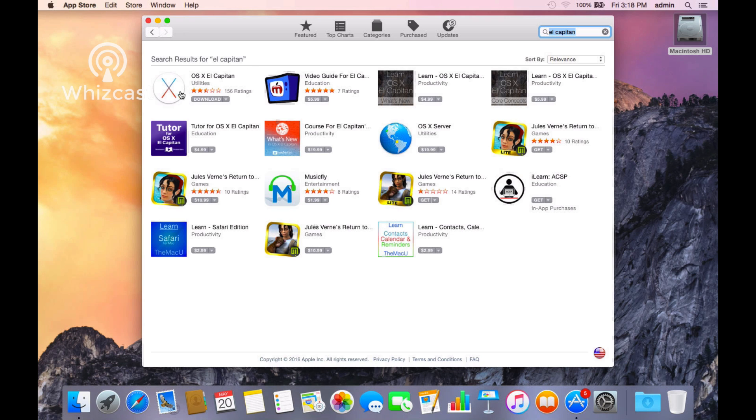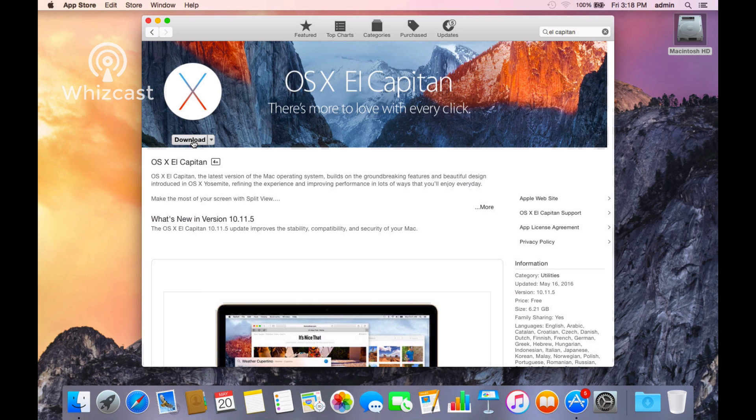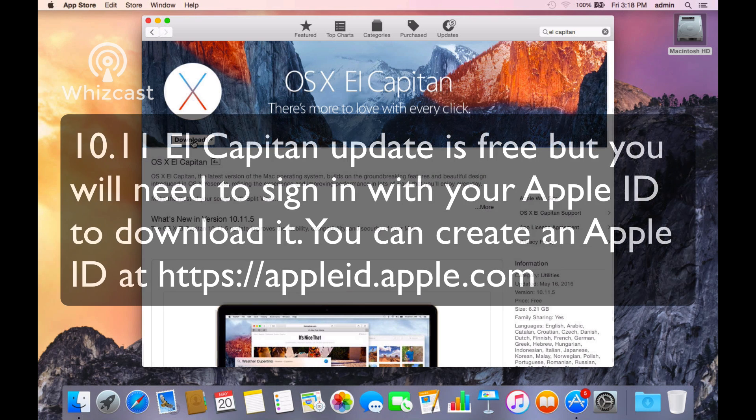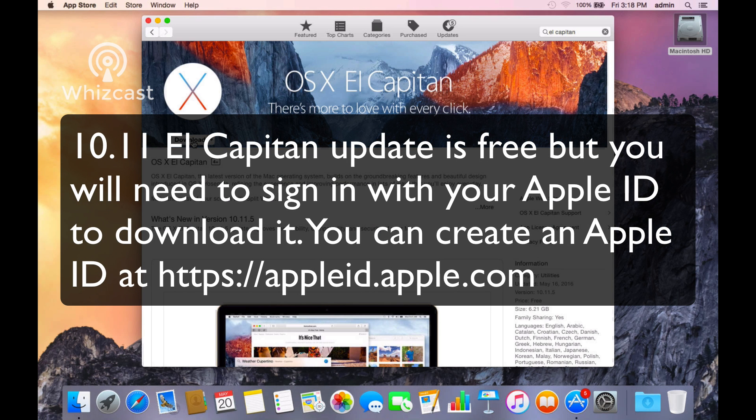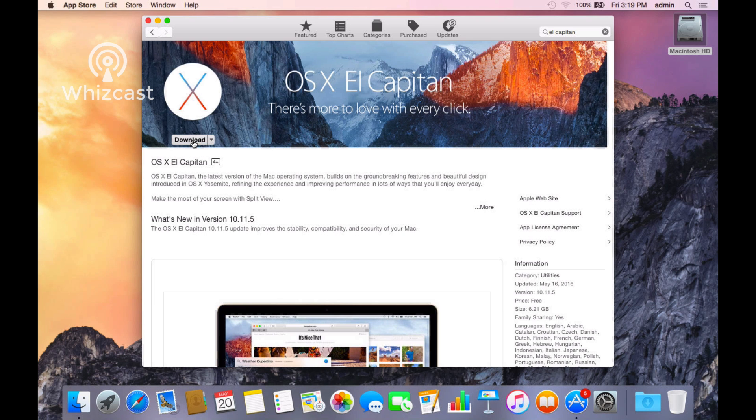There it is. If you click on it, it'll tell you more about it. It's a free update, so you just click the download button. You'll have to sign in with your Apple ID; you can create a free account as well to download free apps.